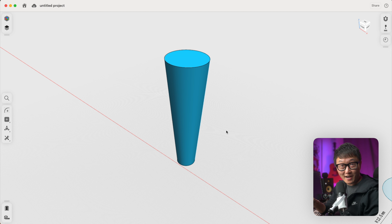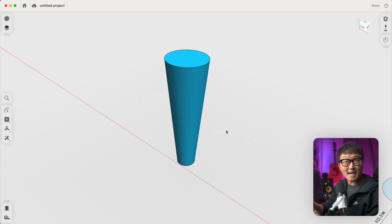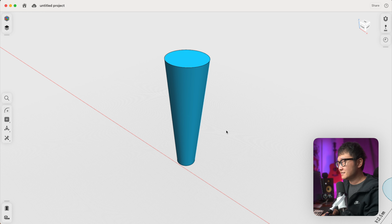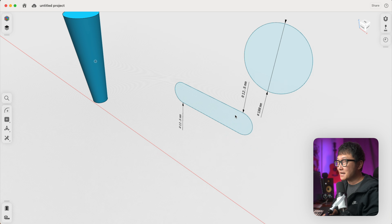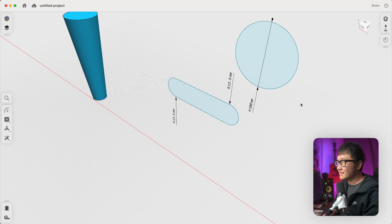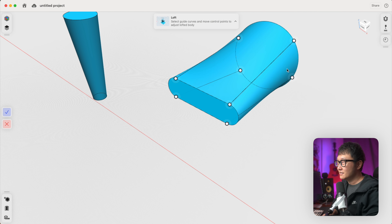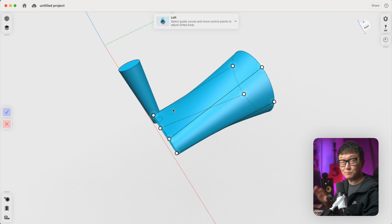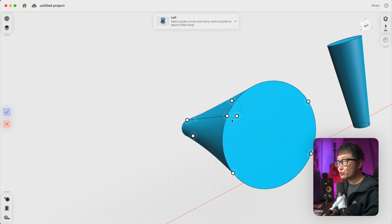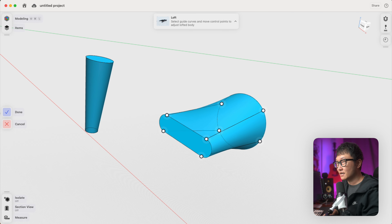Where I find this tool to really shine is when I need to make something for the shop, like nozzles or adapters for my dust collection system. So let's say we figured out we need an adapter with one end that looks like this and another end that looks like that. We can use the Loft tool to connect these two profiles to come up with a really nice smooth transition. We can further tweak this transition by playing around with the anchor points. Let's put that back and click done.